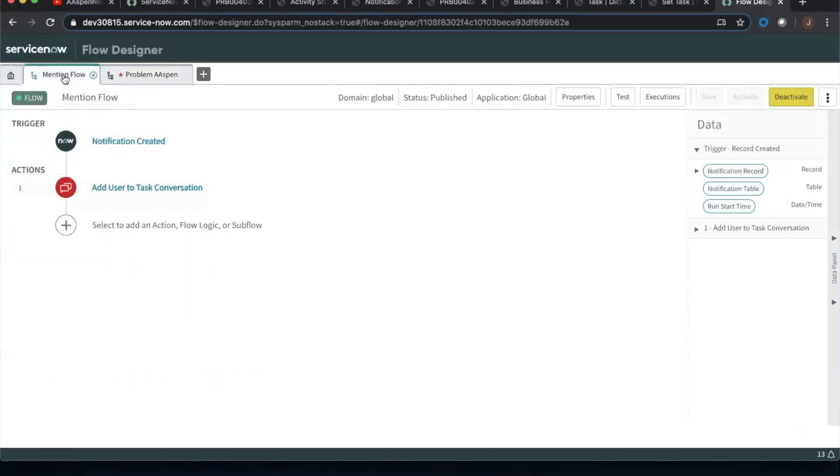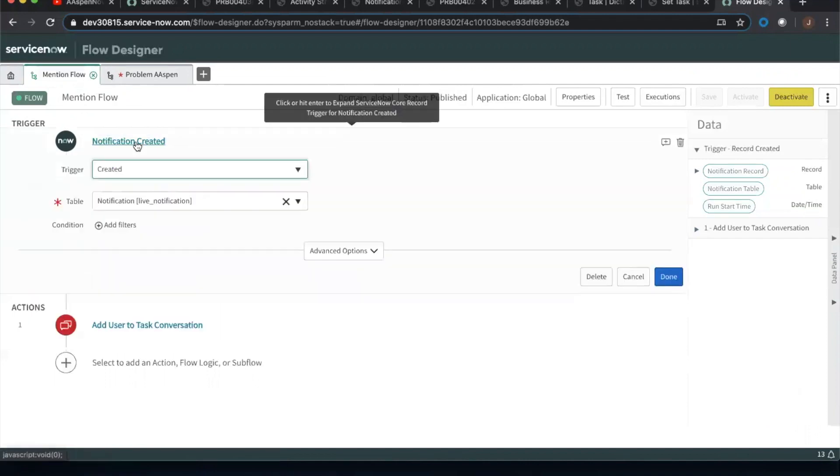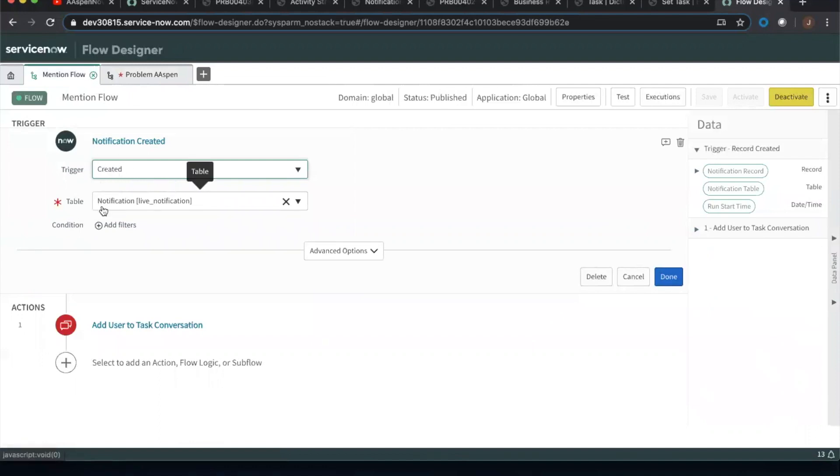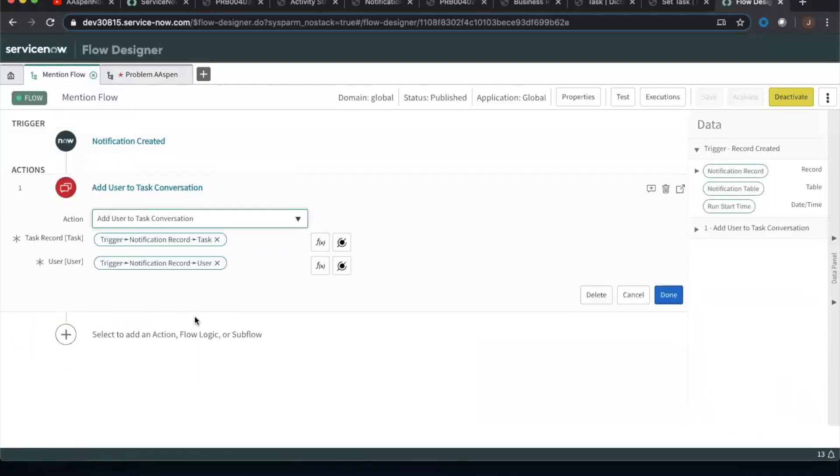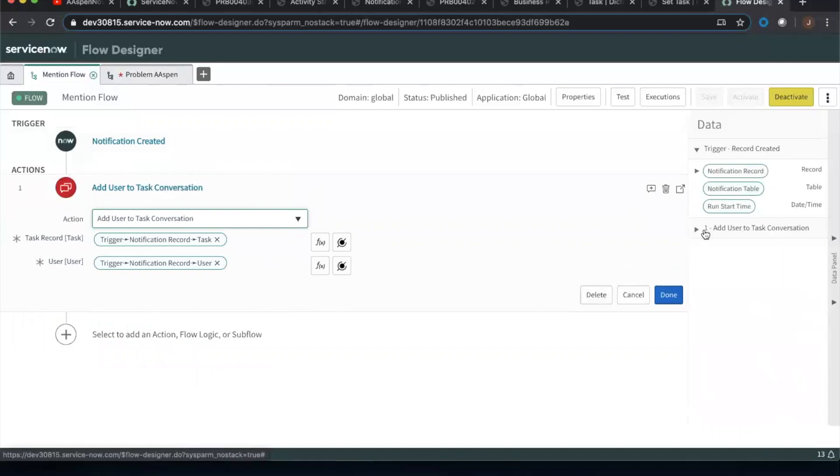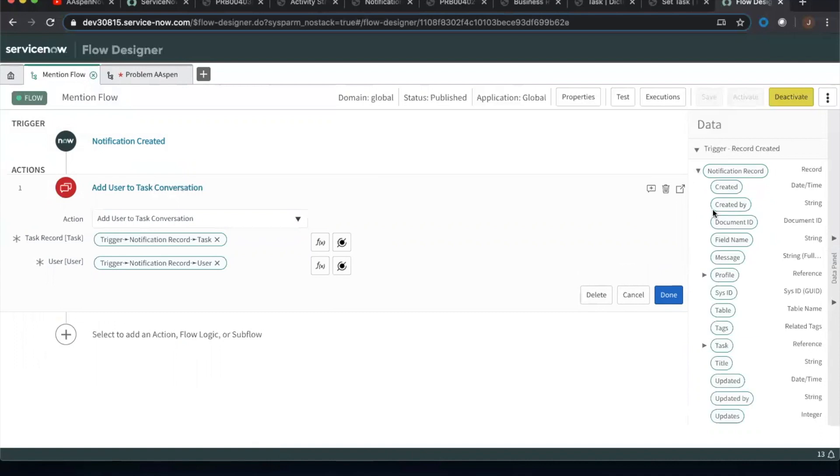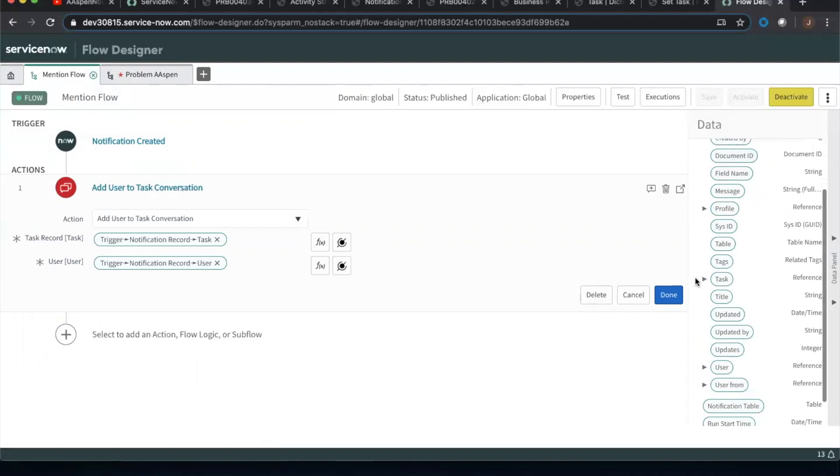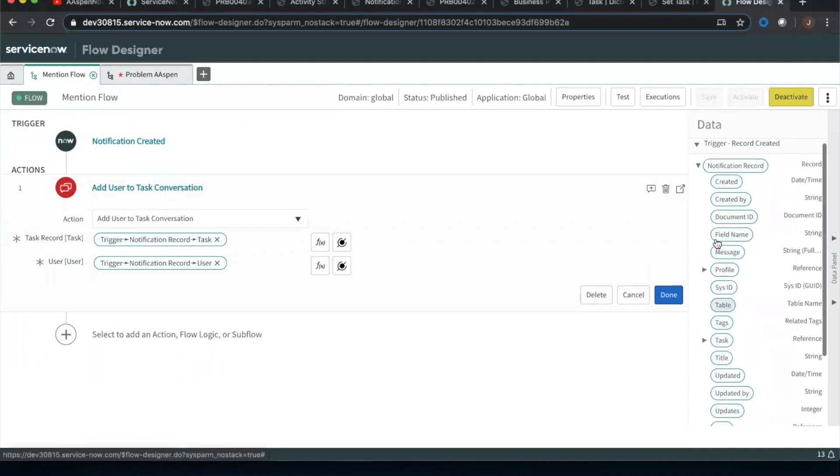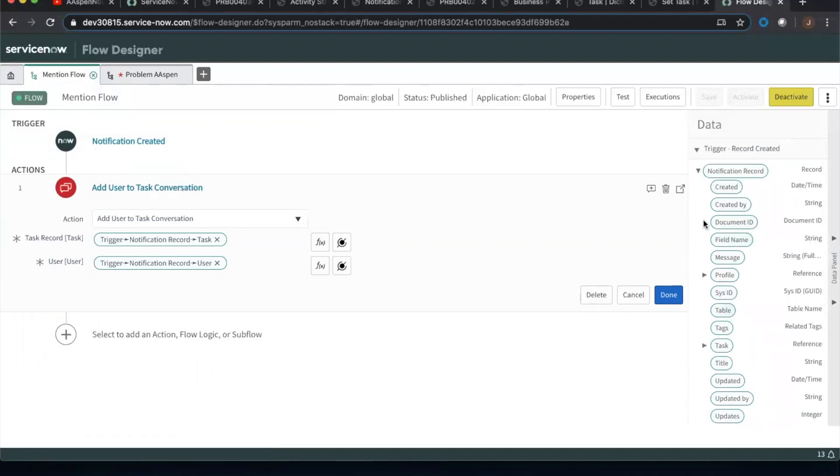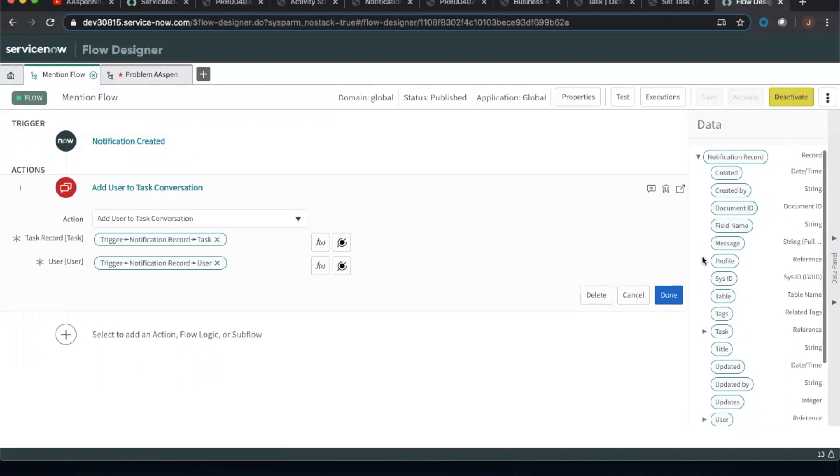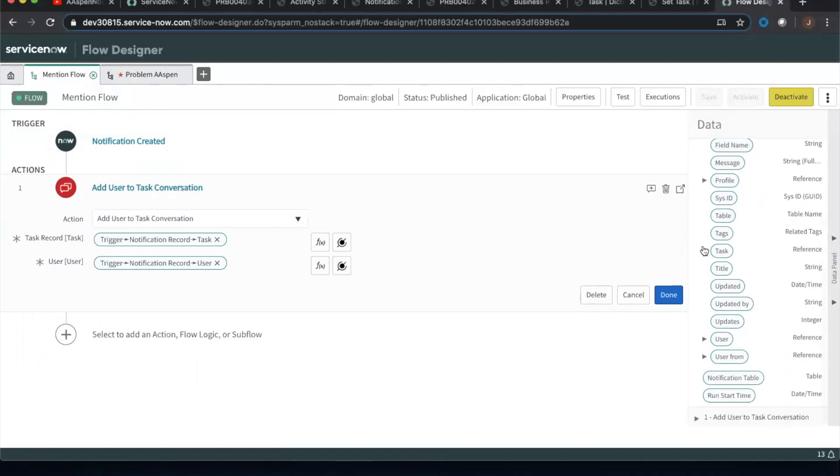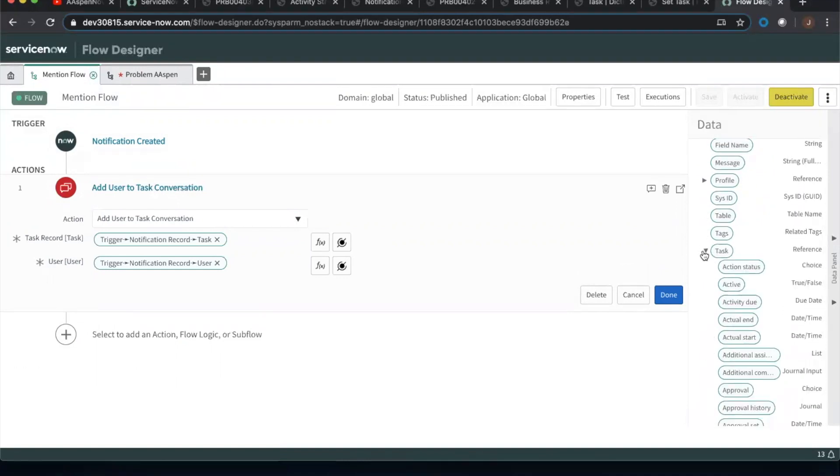Now let's go to the one where I had to set up the business rule for the live notification table. So we'll notice here, notification creates, so the triggers created, right? And then we're going to do here, table is live notification. And then after that, we're going to say, add user to task conversation. Now, again, if we were trying to, if we try to use the task, excuse me, the document ID fields, we could open up the notification record here. And we'll see here, see how document ID doesn't have like this little arrow next to it. That tells us it's not dot walkable, right? There's no reference to a table that's going on there.